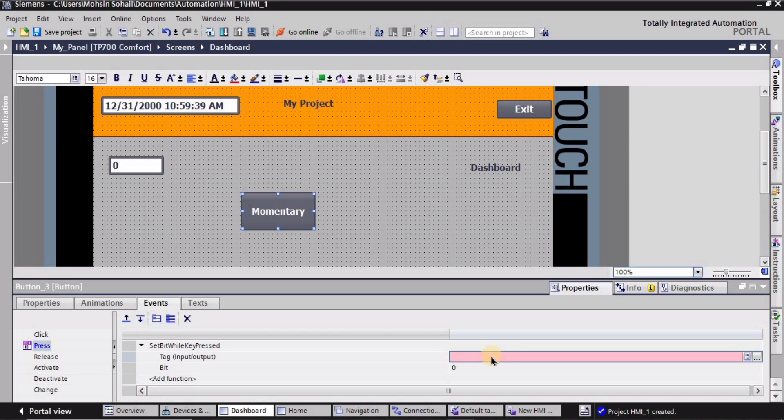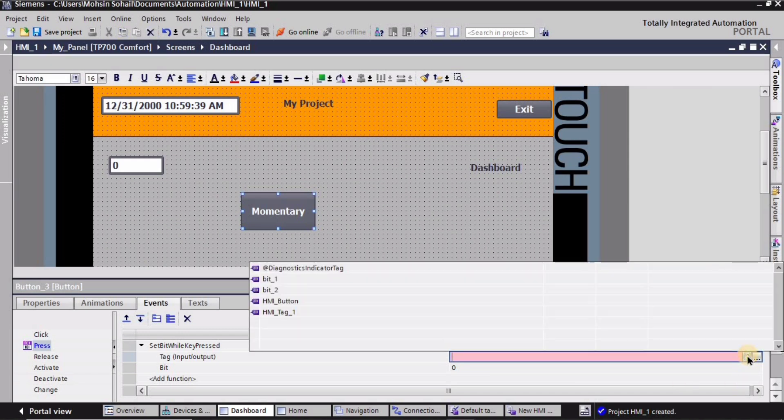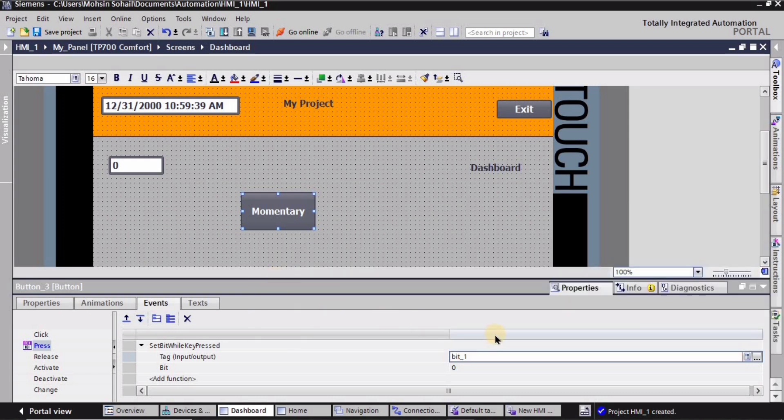This state is going to assign to the momentary button. As you can see, this pink option will get up here. So I will click this button and here you have to assign the tag that we have just created. So I am gonna assign this bit underscore one tag to this momentary button.